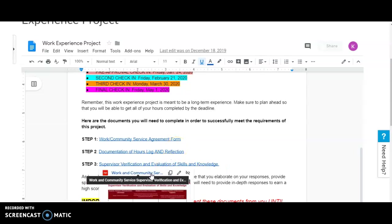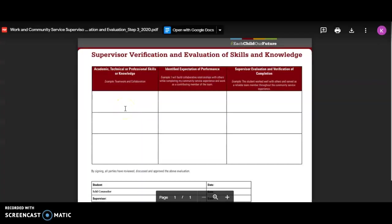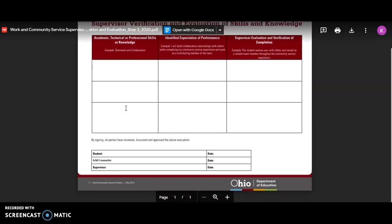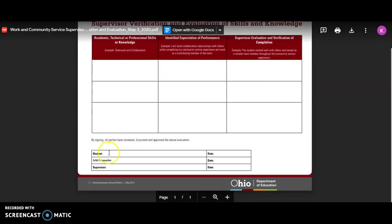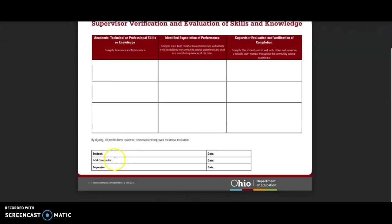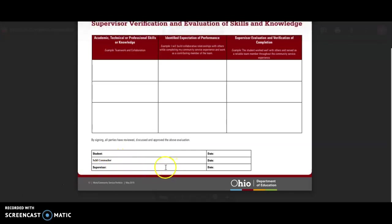Finally, for step three, you'll have the supervisor verification of evaluation and skills. You'll have to sign this, your school counselor will have to sign this, and your supervisor will sign this.